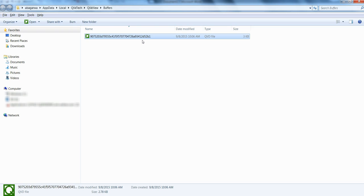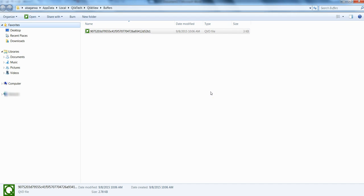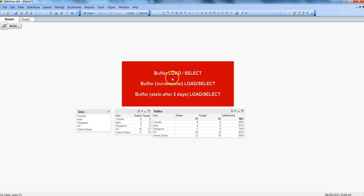The load statement will first look at the QVD file. However, if there is any kind of change in the base Excel file or the database table, then the load or select statement will not point to the QVD file — it will point to the new Excel or the new database table and load the data. That's the key: understanding when it will point to the QVD file versus the database table.